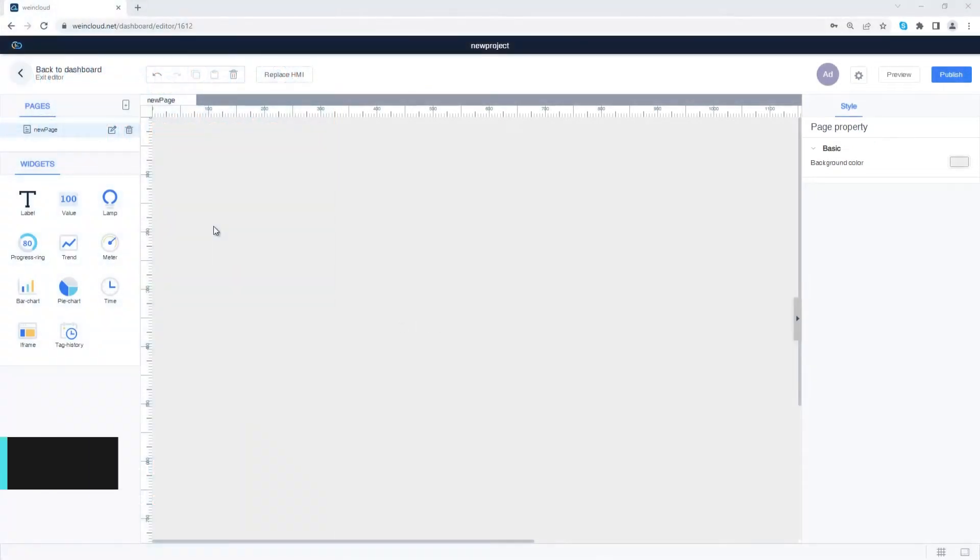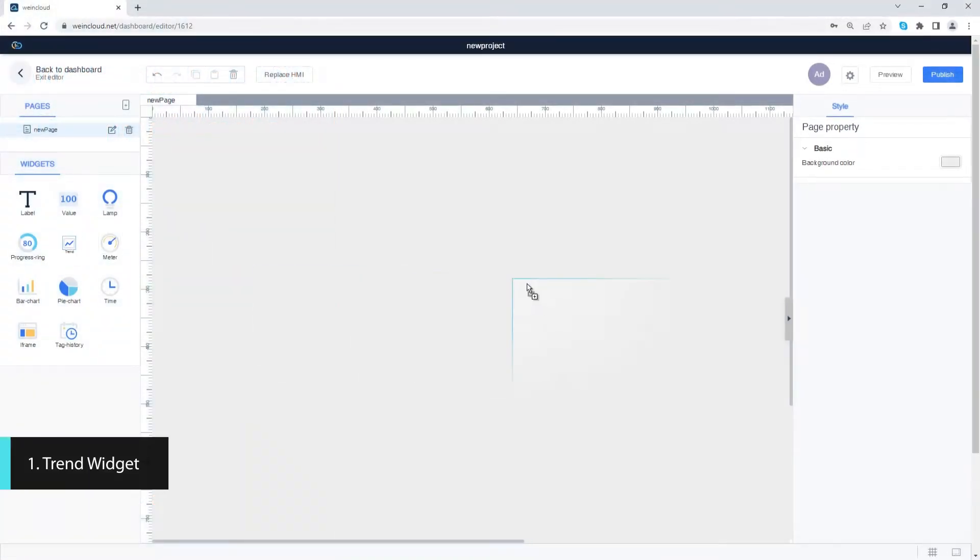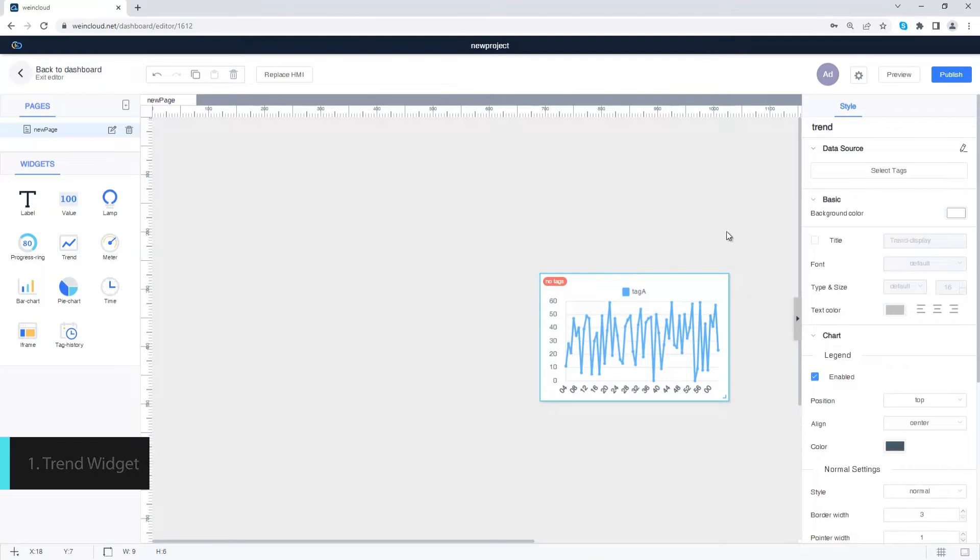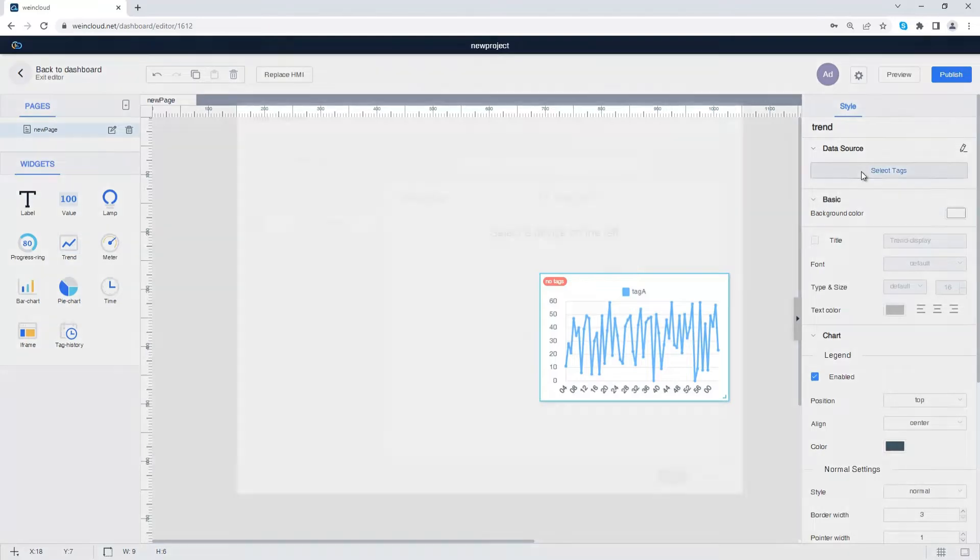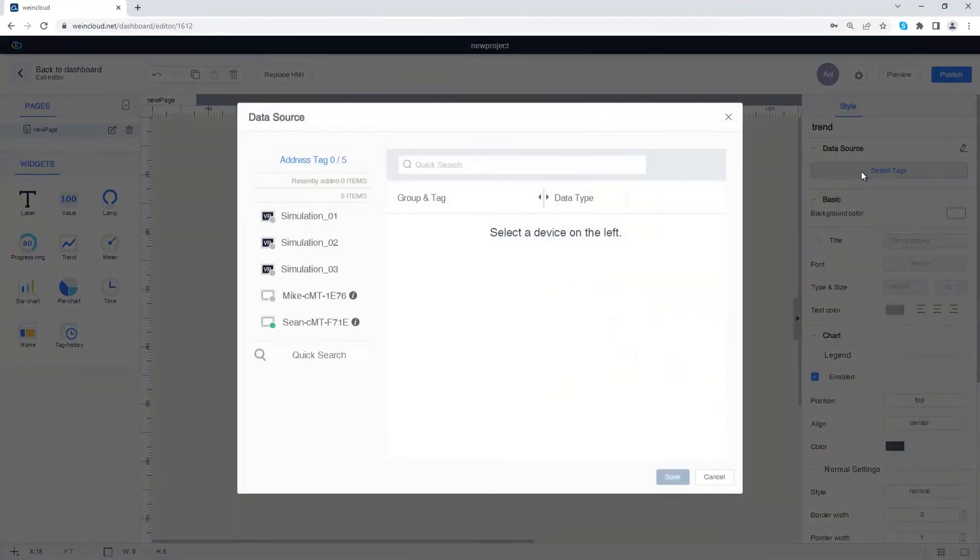Let's create a trend widget first. Drag a trend widget to the dashboard and select a tag from the data source.